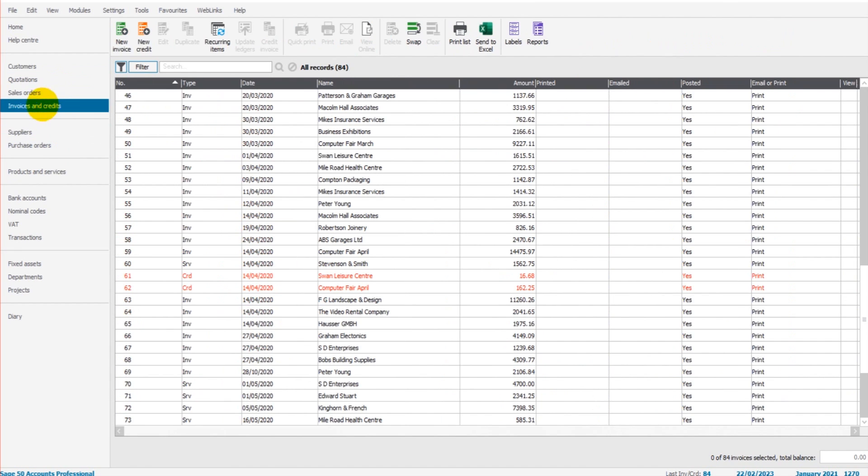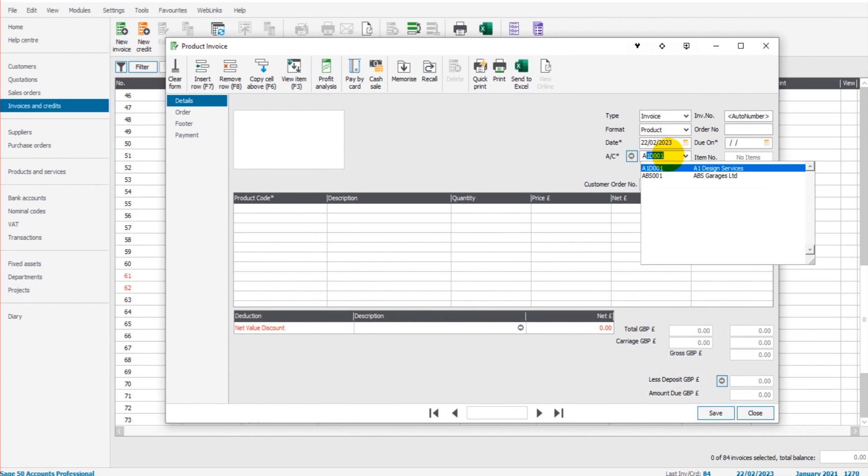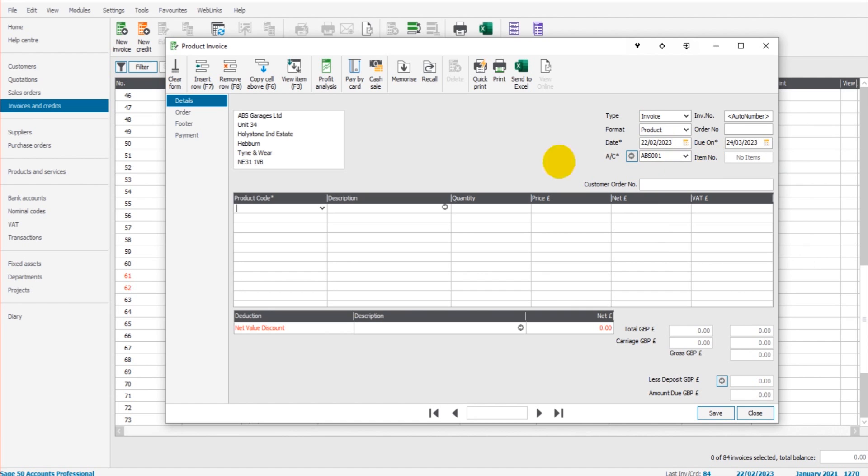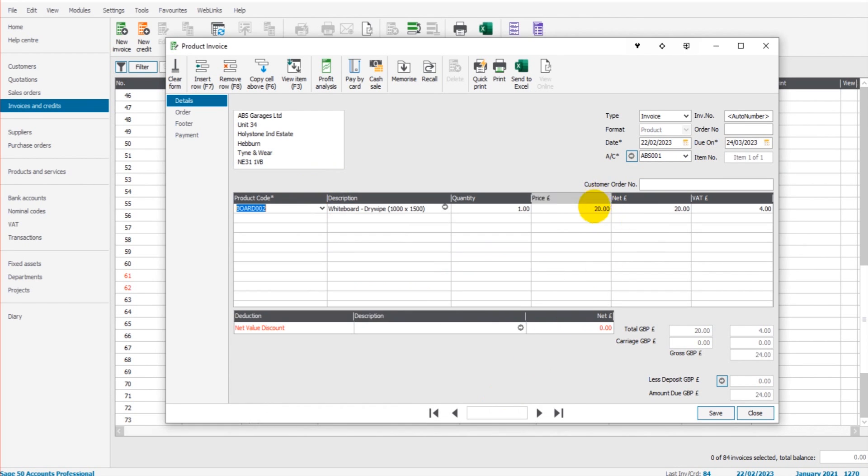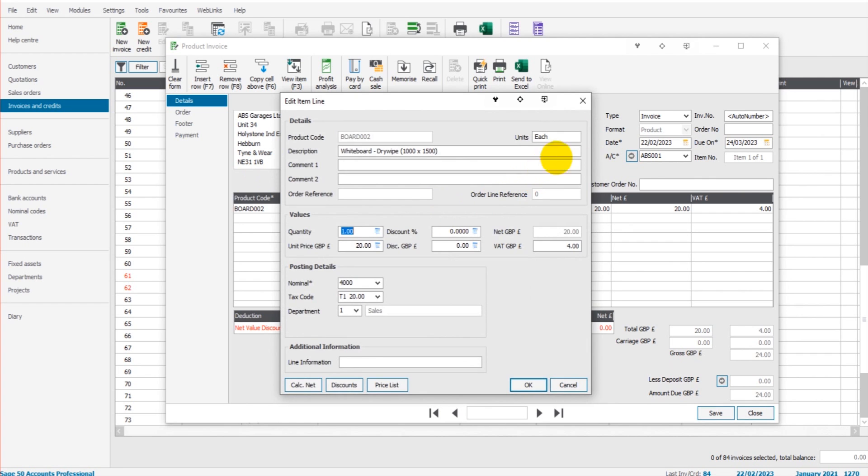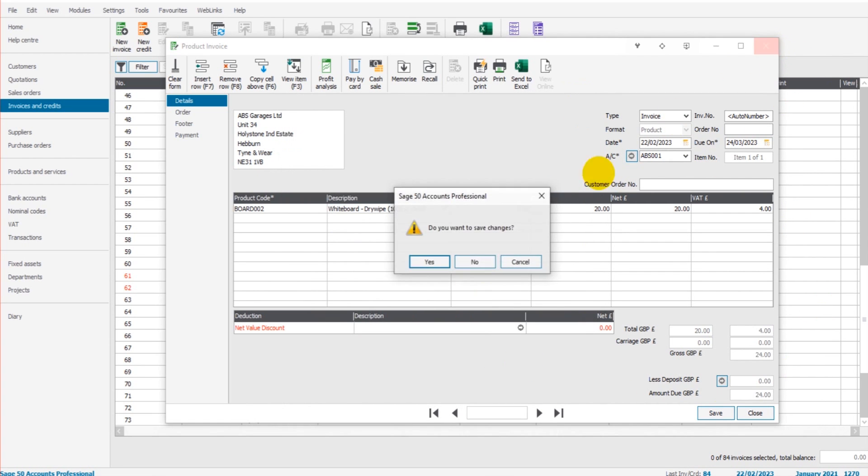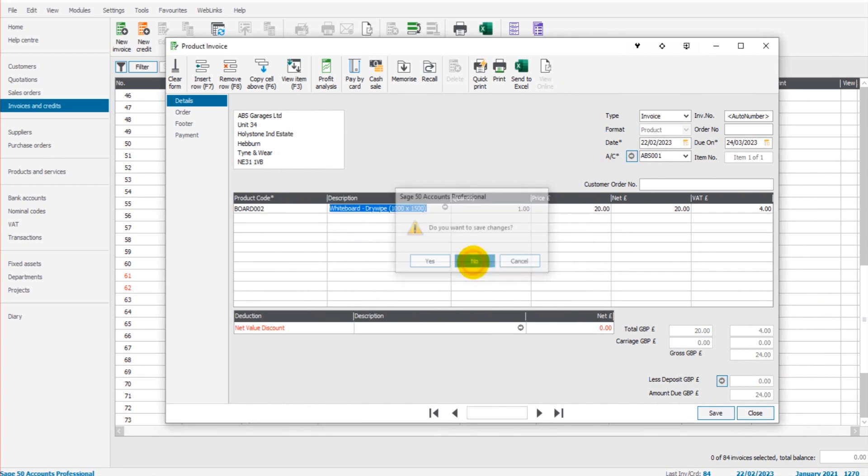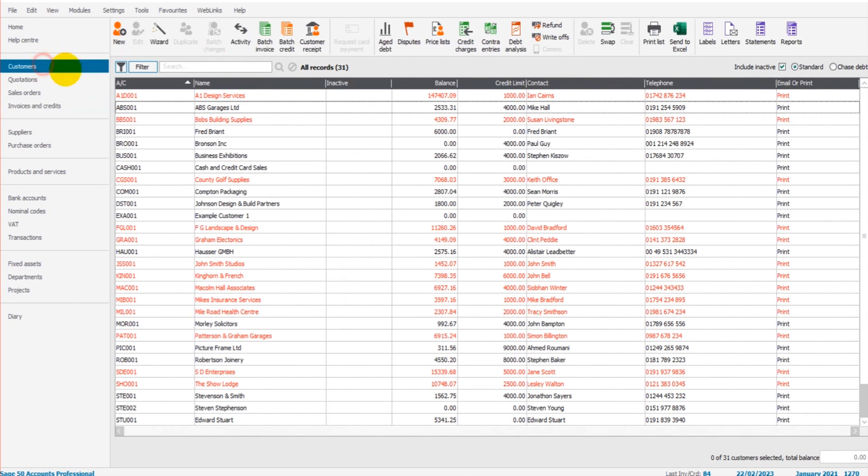Invoices and Credits and click New Invoice. So if I invoice this customer—so it's going to be ABS Garages—and we'll bring up Board 002, you can see the price comes up as 20 pounds rather than the usual 22 pounds. So that's how it works. That's the basics of price lists when it comes to...